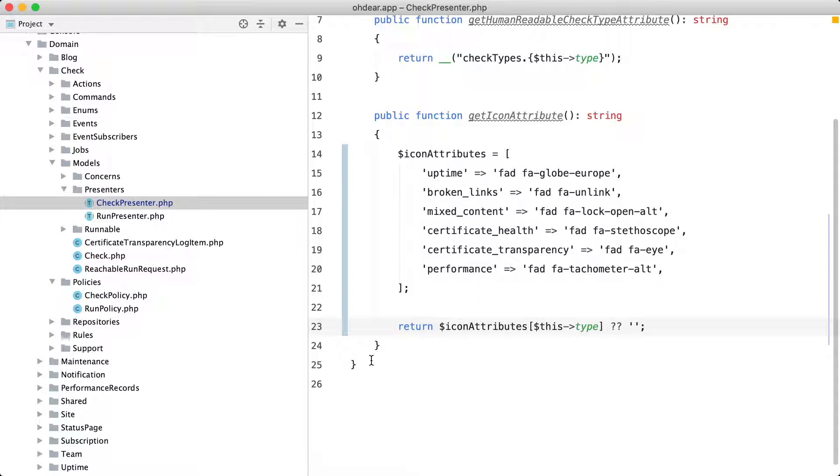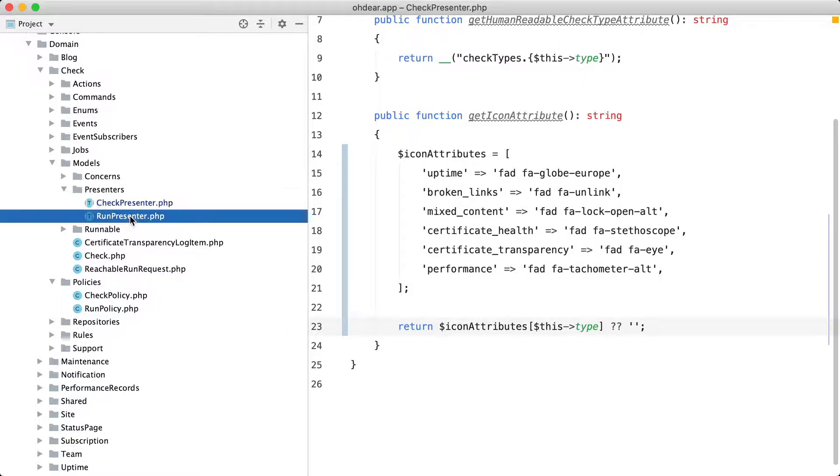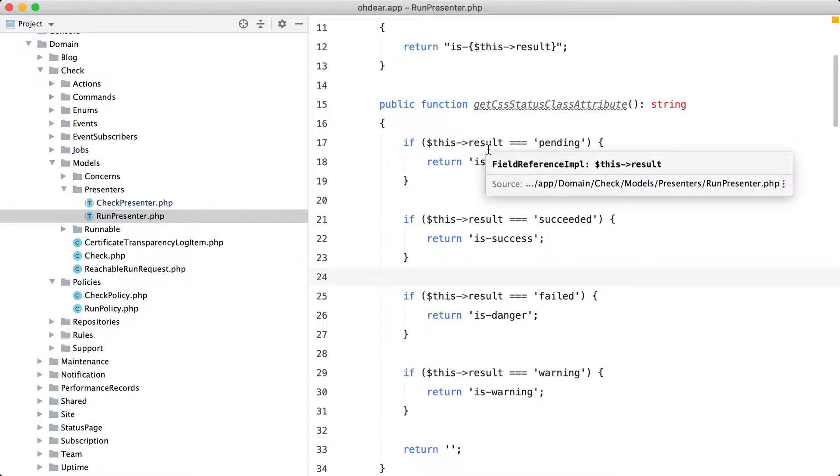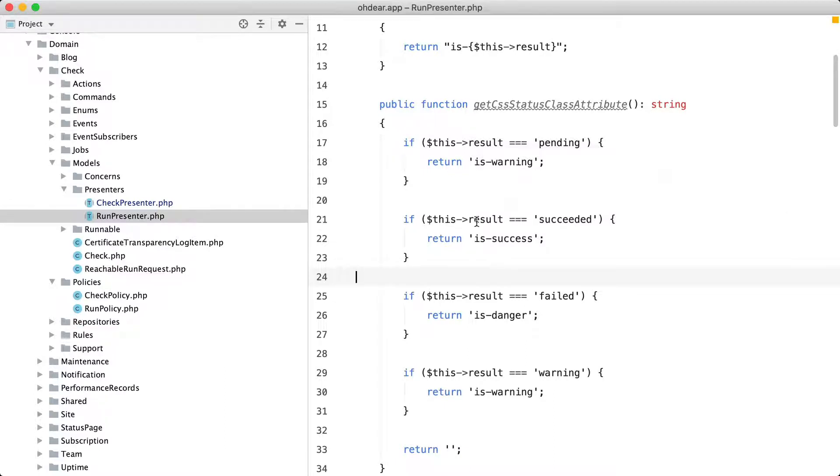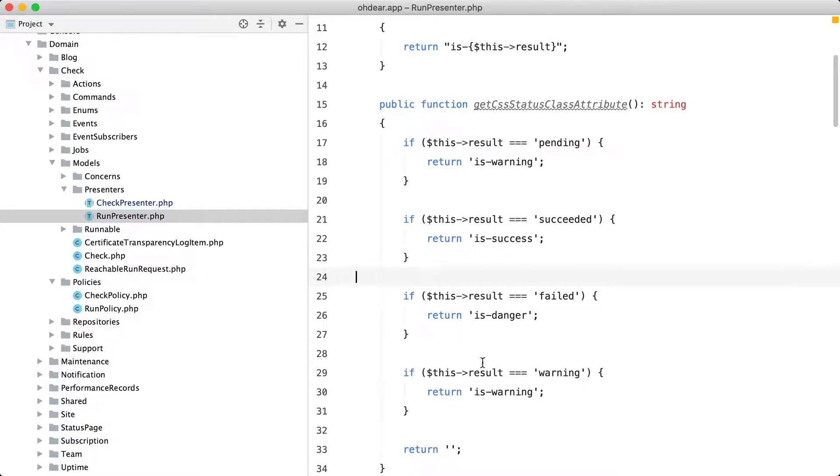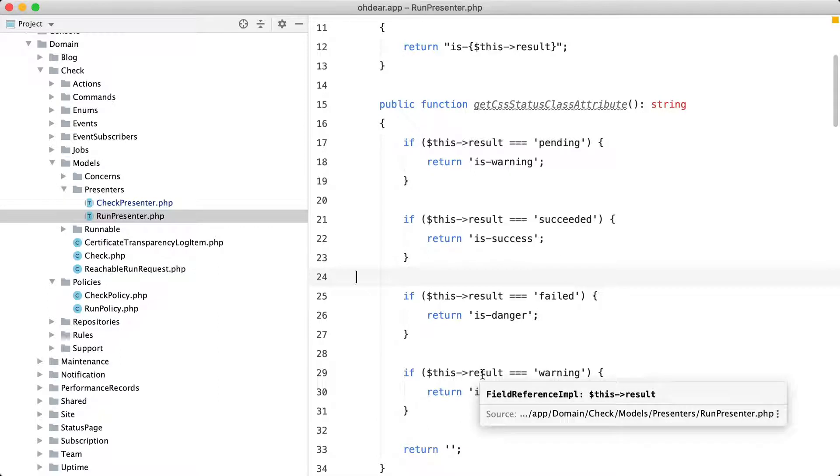Let's take a look at another example in the run presenter. And here we don't have a switch statement but a collection of ifs that all just do the same thing. And right now I have to manually check if every check is more or less the same and that requires a bit of brain power.